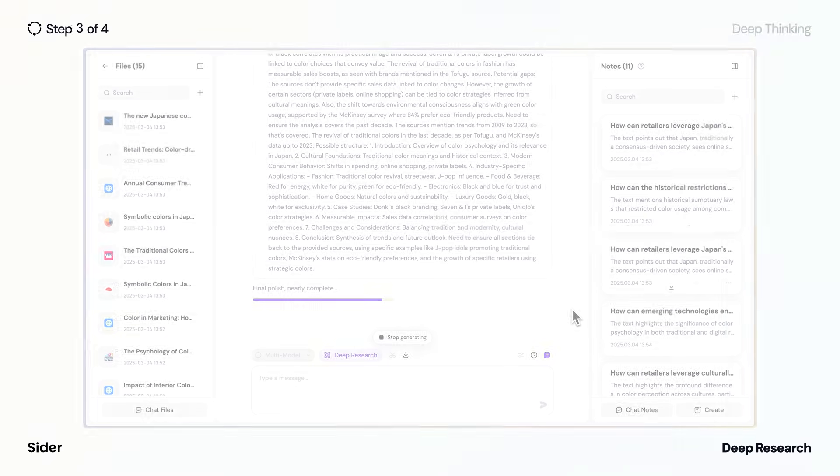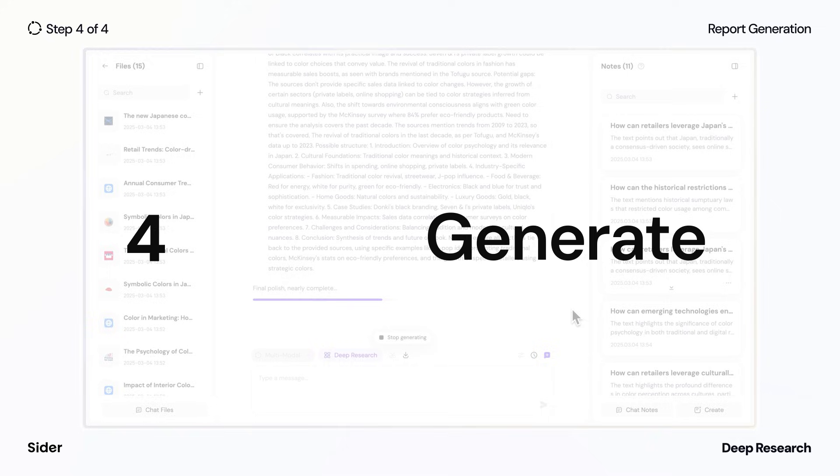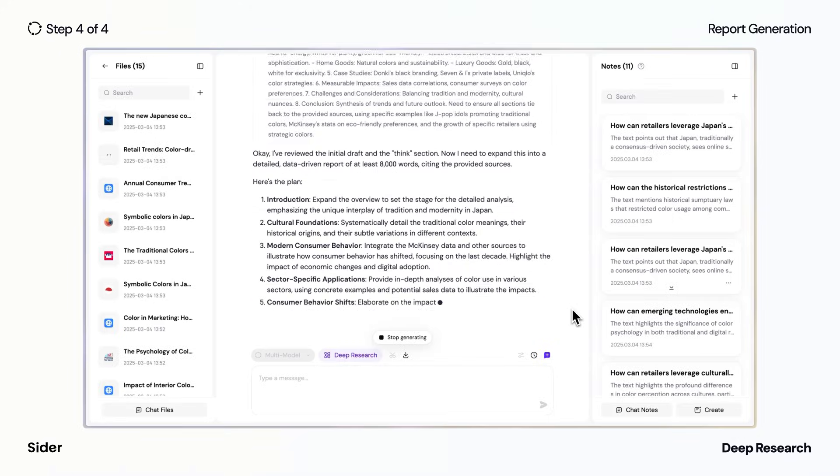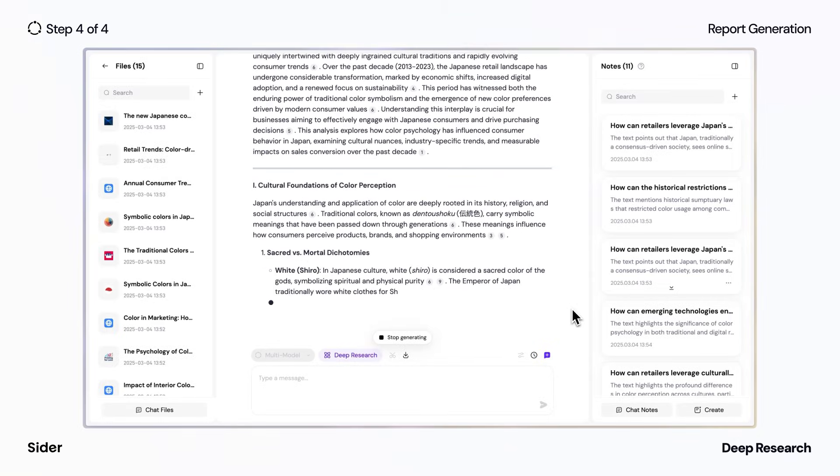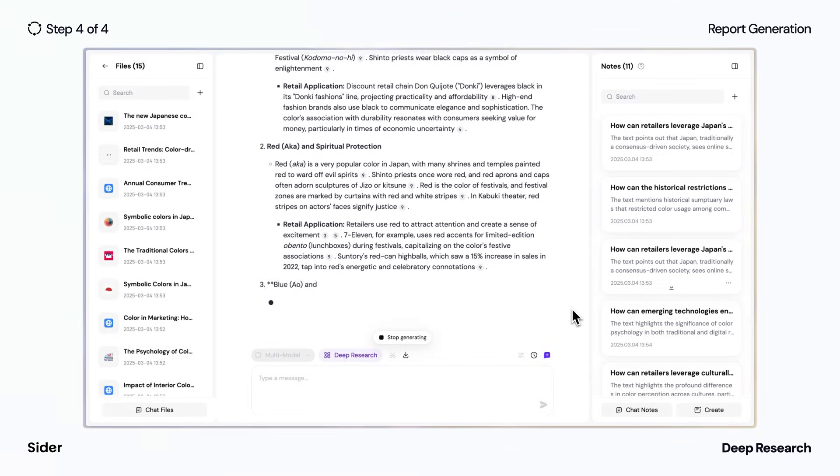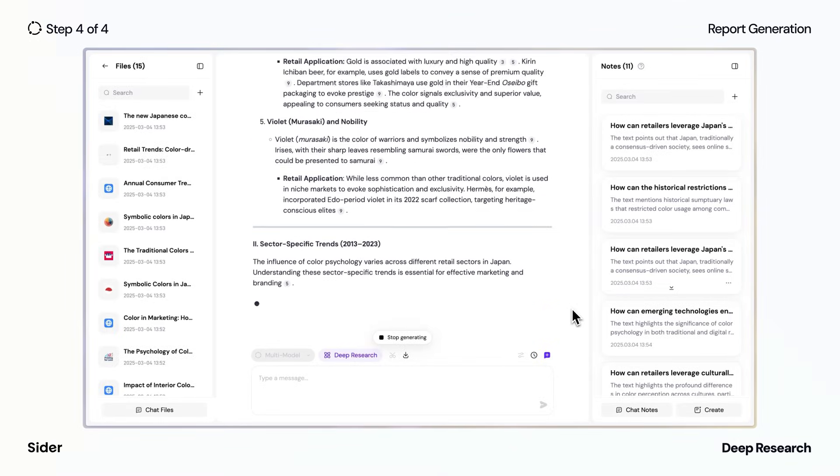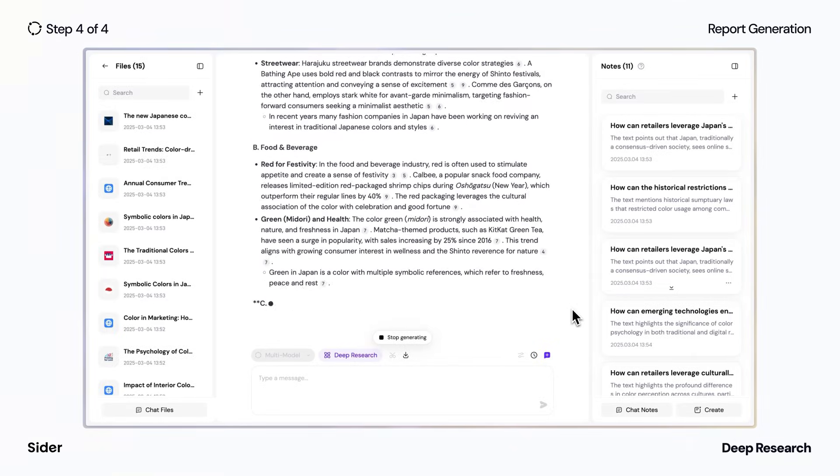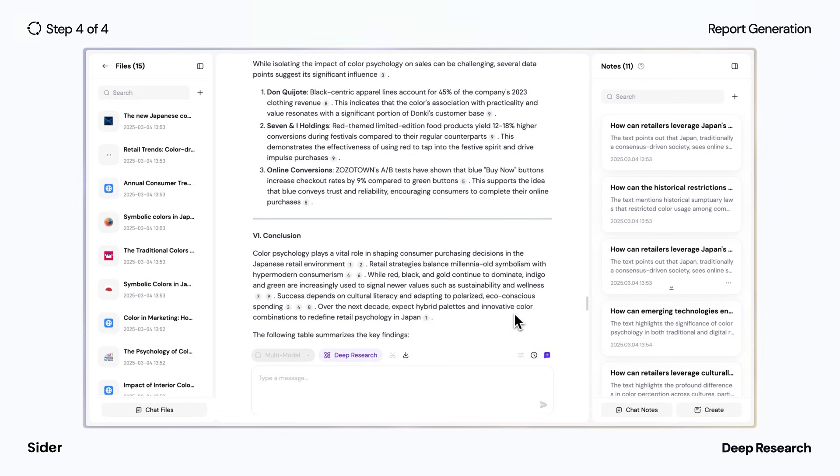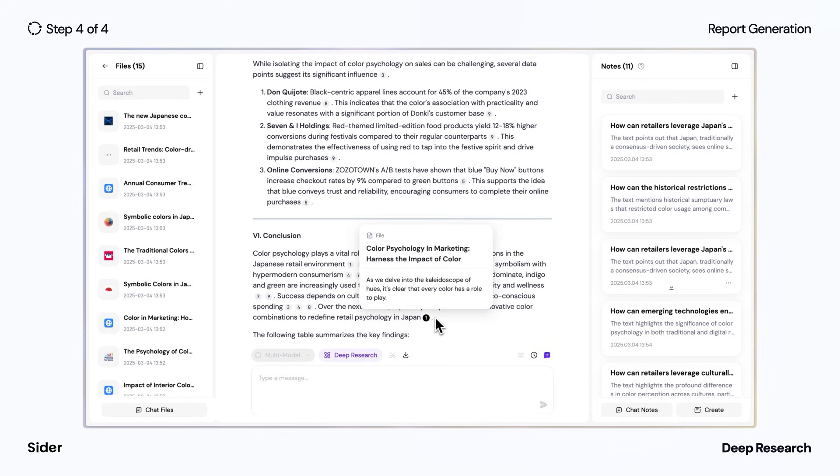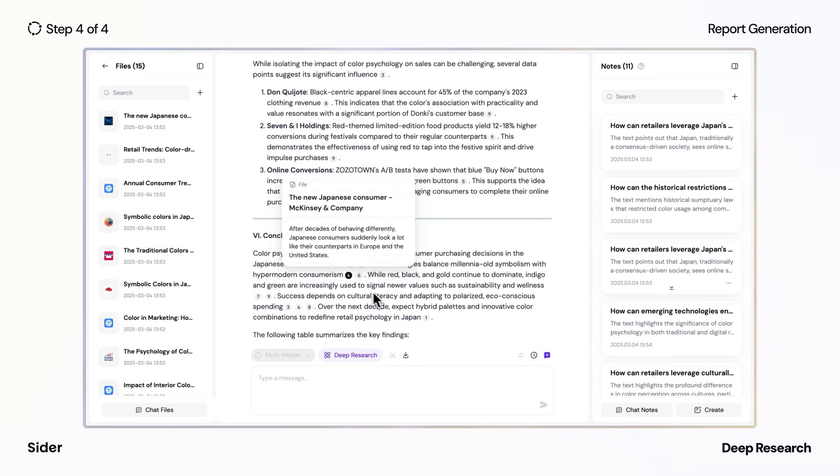Finally, the system transforms raw data into a coherent, structured research report, generating comprehensive insights and supporting evidence with meticulous source attribution.